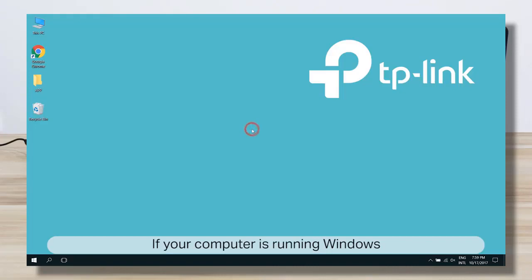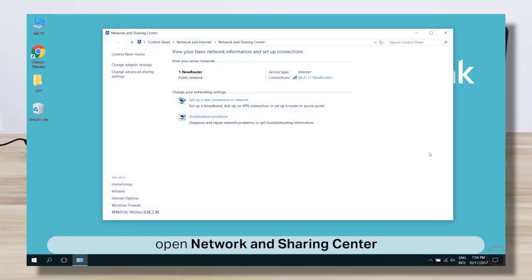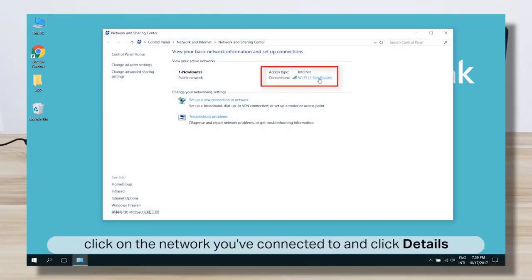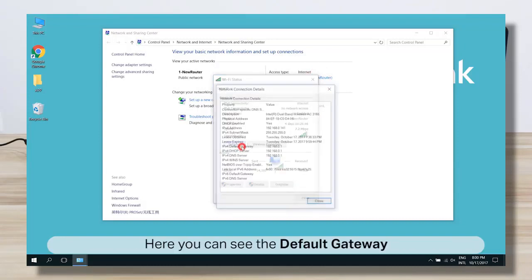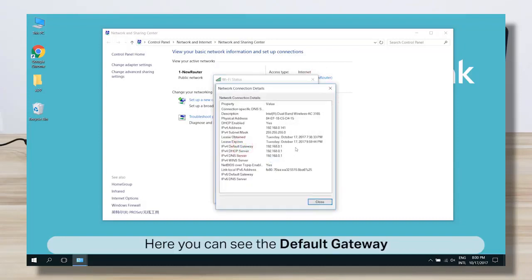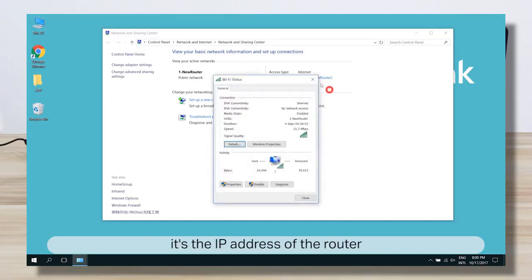If your computer is a Windows computer, right-click on the network icon and open Network and Sharing Center. Click on the network you've connected to and click on Details. Look for the IPv4 default gateway — that is the IP address of the router.